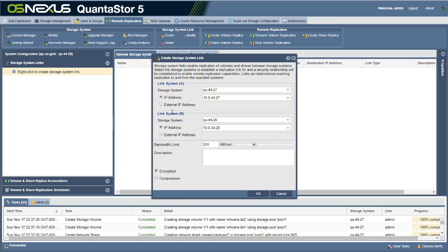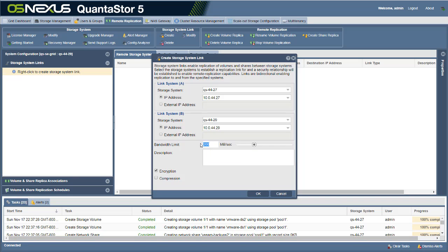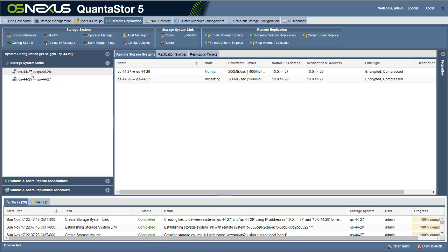Let's go ahead and create the first storage system link. We only have two systems in this particular grid — if you had many different systems, you might set up multiple links so that you could replicate bi-directionally from many different systems. It automatically selected some defaults that look good. We can limit the bandwidth — by default it sets it to 200 megabytes per second, but you might slow that down if you don't want remote replication consuming too much available throughput. Encryption is enabled by default and you can also enable compression, so data transferred between those two systems will be encrypted and compressed on the wire.